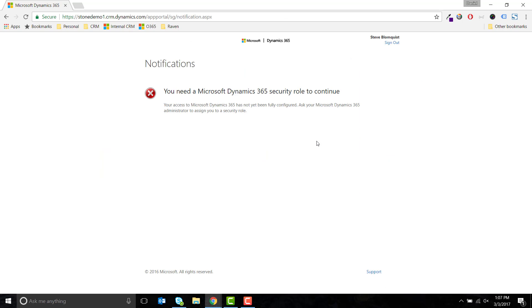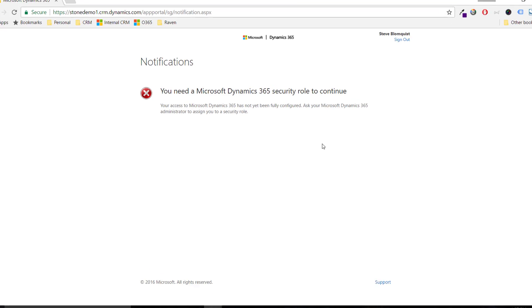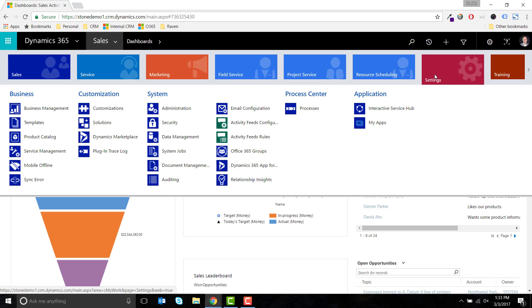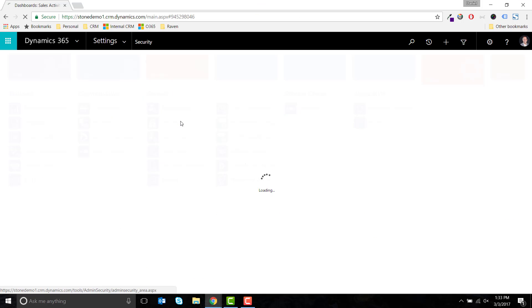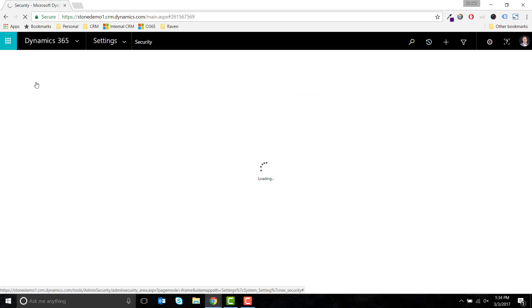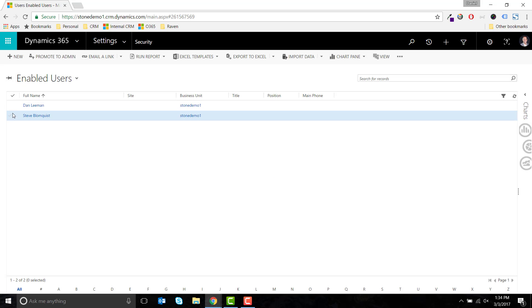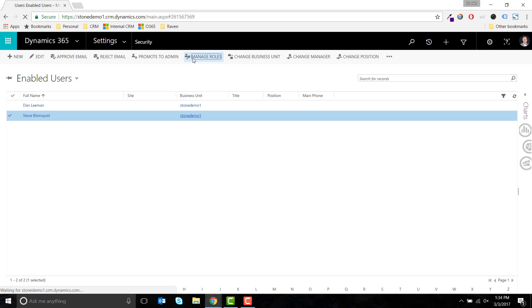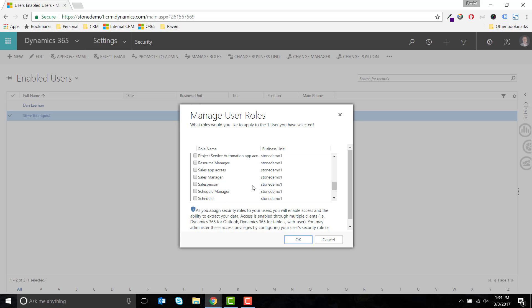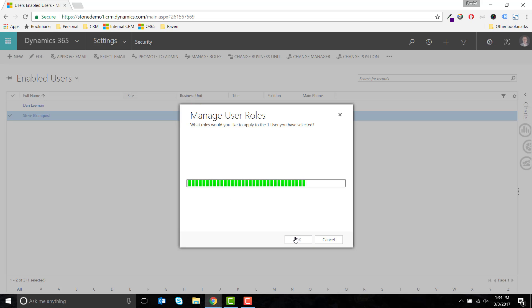This user will first need to be assigned a Security Role from within Dynamics 365. Logged in as a System Administrator, I can assign a new Security Role to the user, which will dictate what permissions that user has and which entities they can interact with.